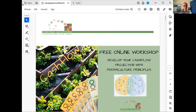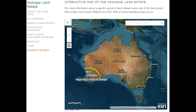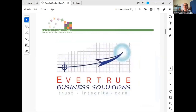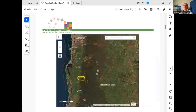Good morning and welcome, I'm so glad you could join me in this workshop. I'd like to acknowledge that I am presenting from Noongar Country. The traditional custodians of this land are the Nalakala Budja people, and I pay my respects to their elders past and present.